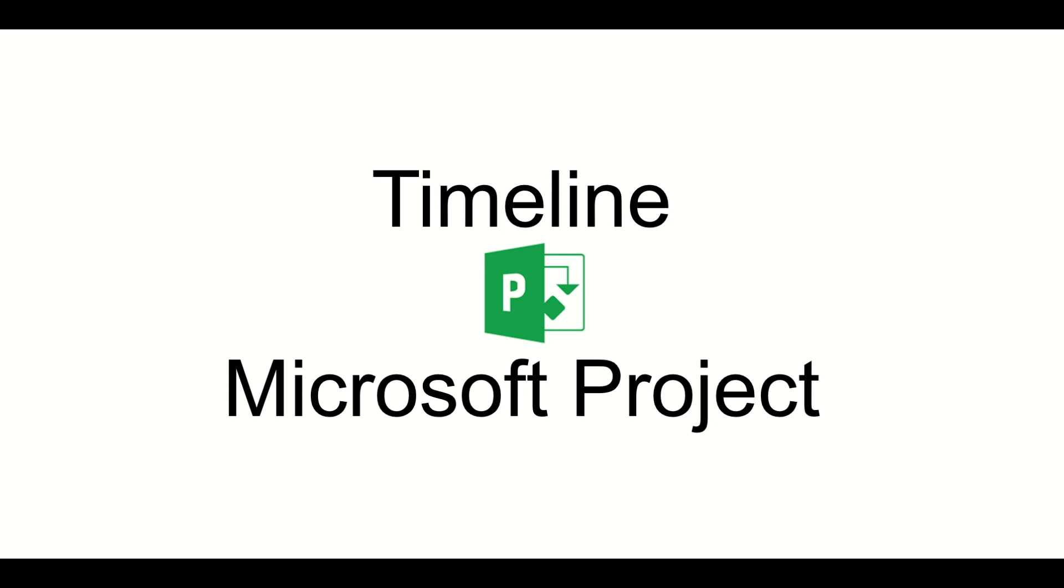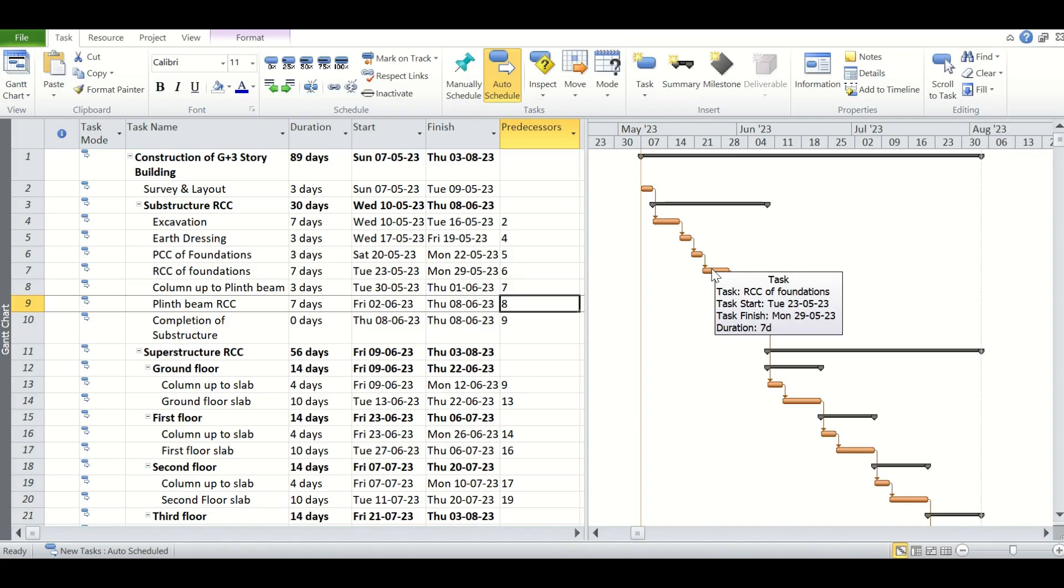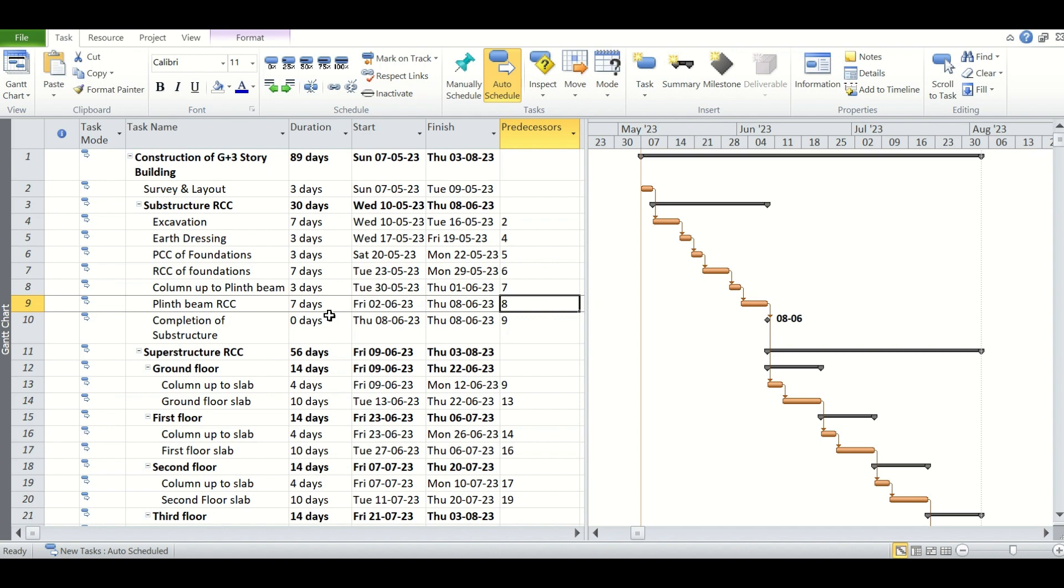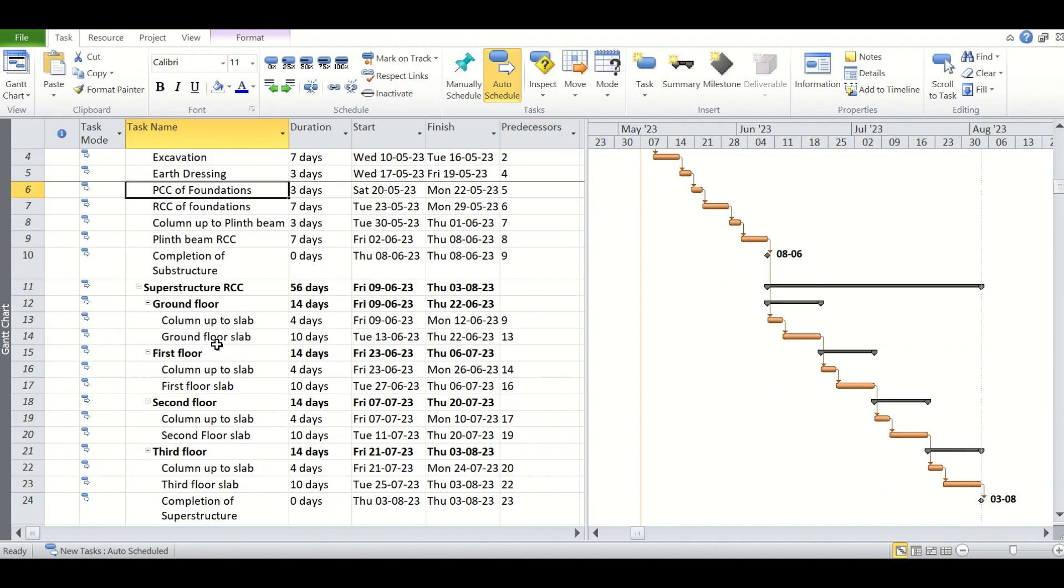Today we are going to discuss timeline in MS Project. A timeline can really help you out when you need to report the big picture for your project information. It's a professional-looking snapshot of the key tasks or milestones in your schedule that senior level executives look for in a status meeting.